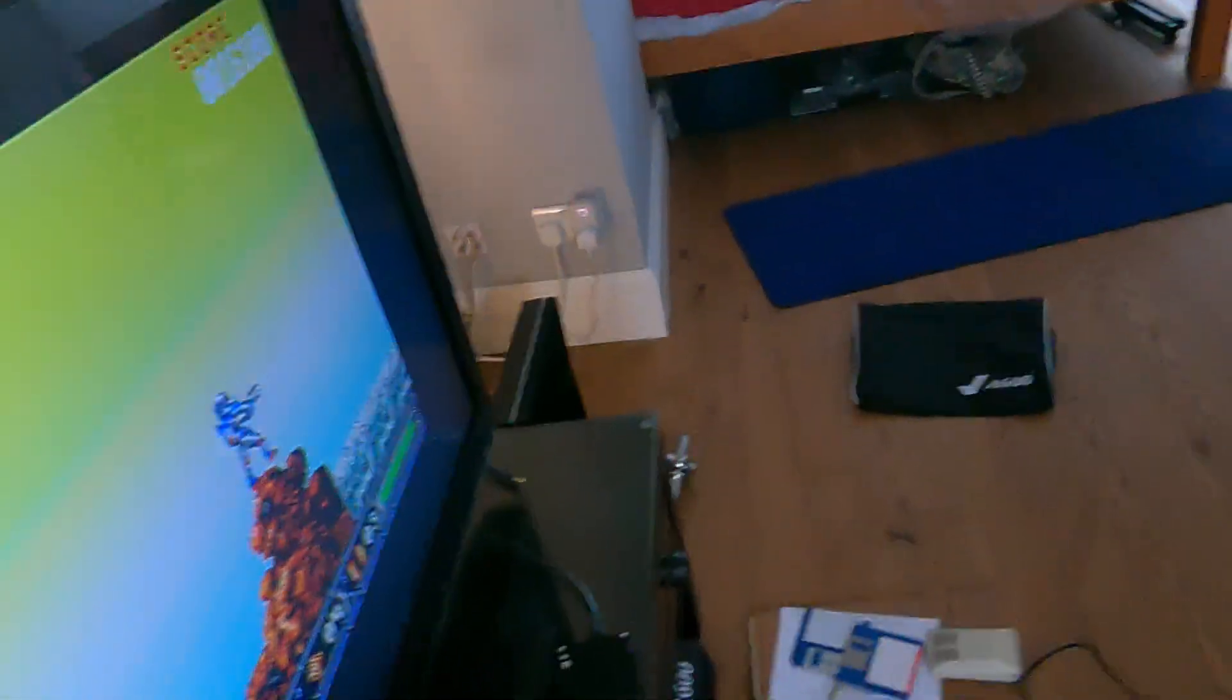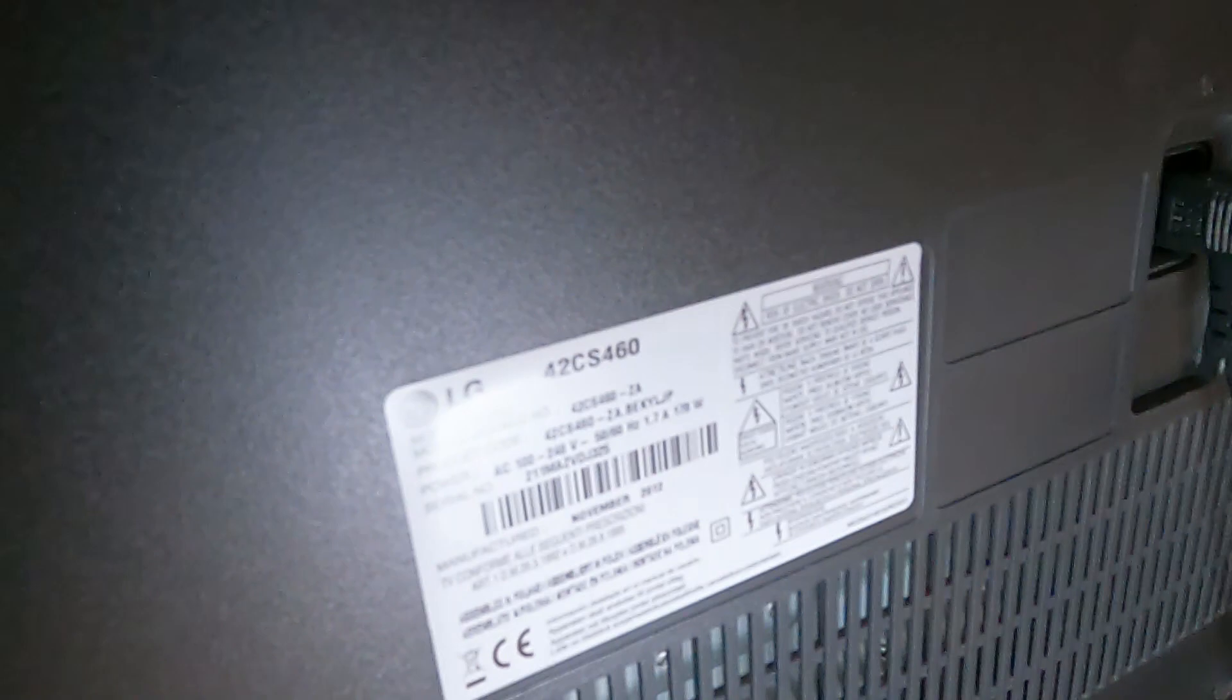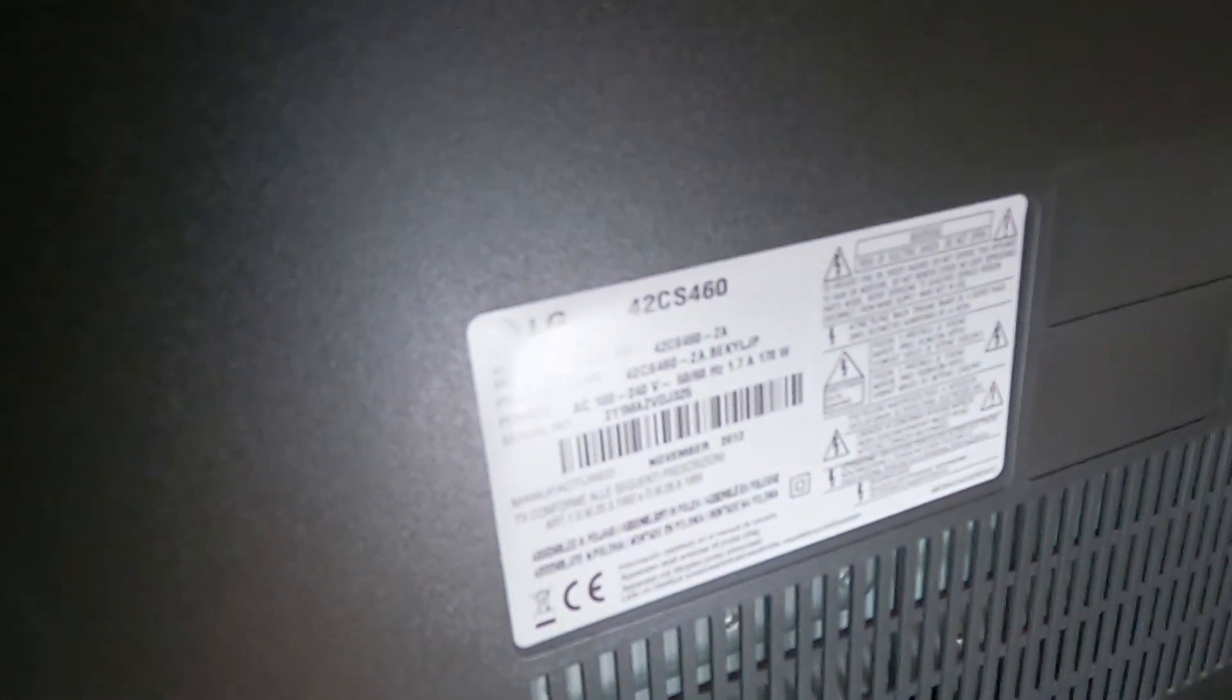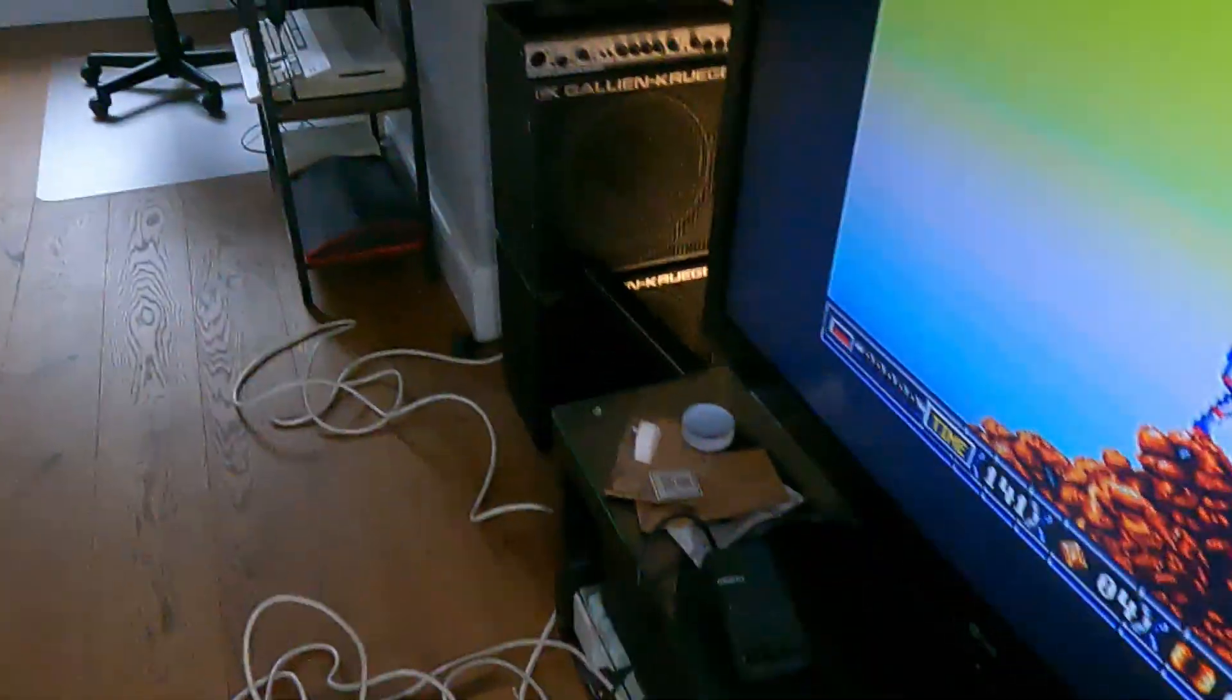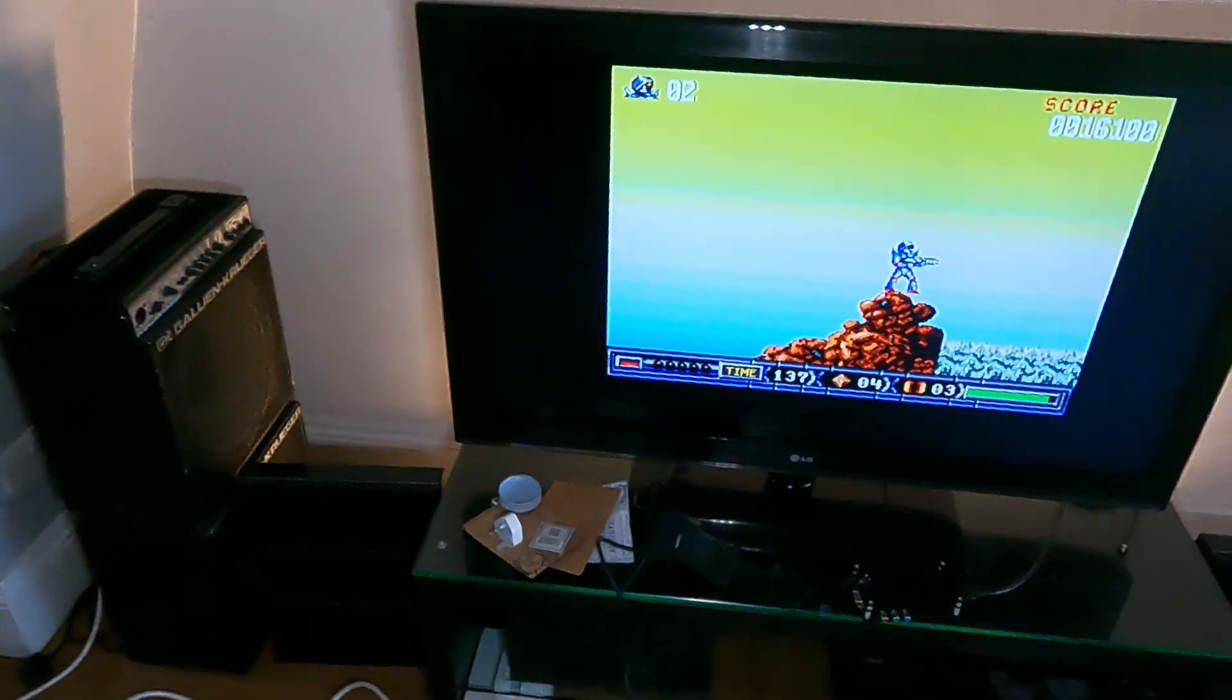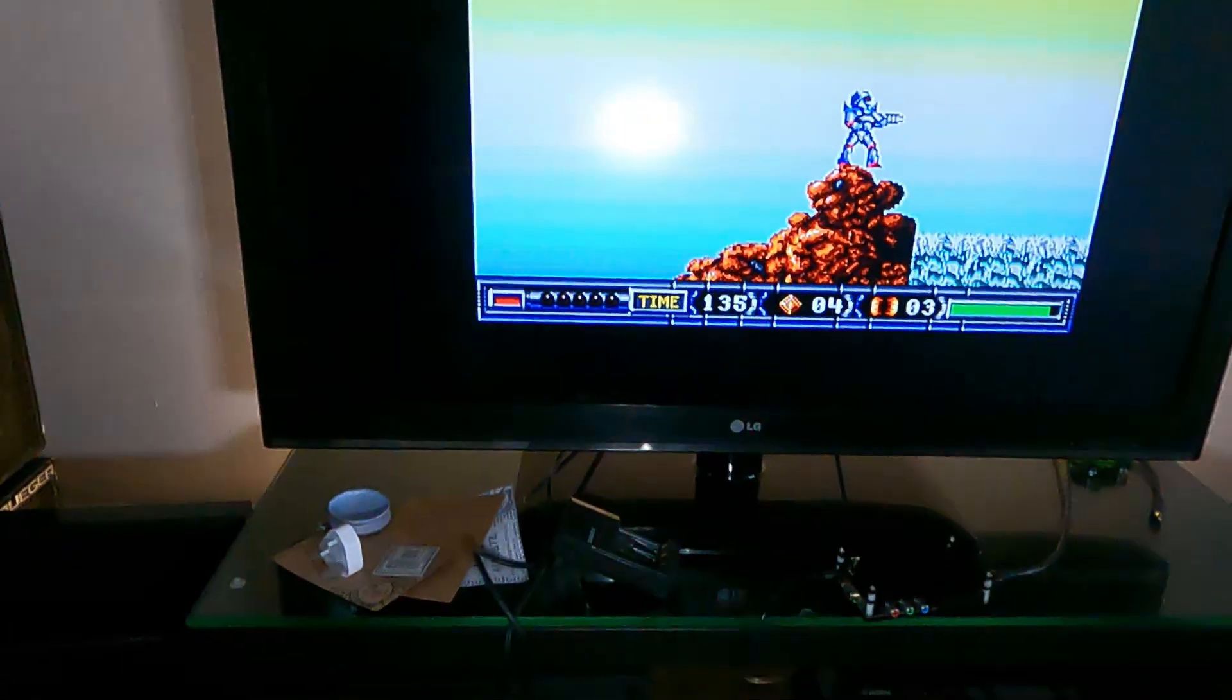I don't know what model television this is, there it is, 42CS460, it's an LG television. So yeah, I've had this for quite some time. And the picture's not so bad, it's got a 4:3 mode, so you can see there, that's Turrican.